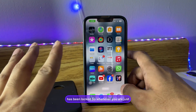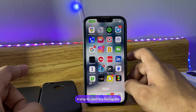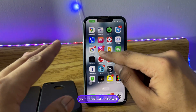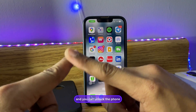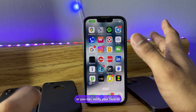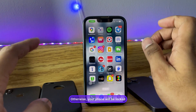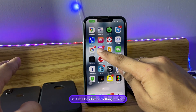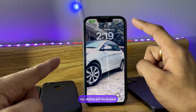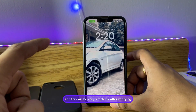Whenever you or anyone else tries to open Instagram, your phone will lock. You can unlock it if you know the password or by verifying with Face ID — otherwise the phone stays locked. So the phone will lock like this, and after Face ID verification it will unlock.